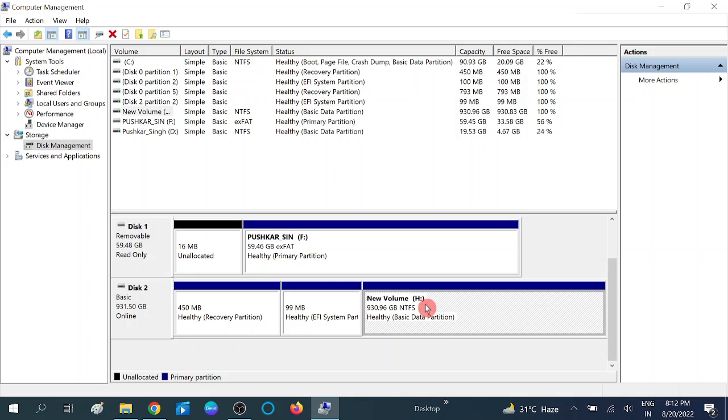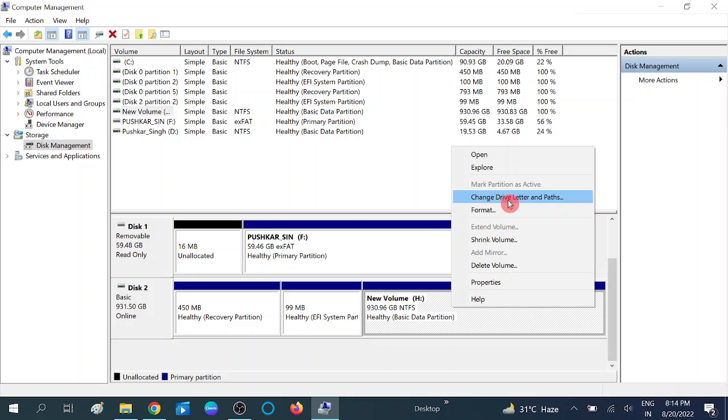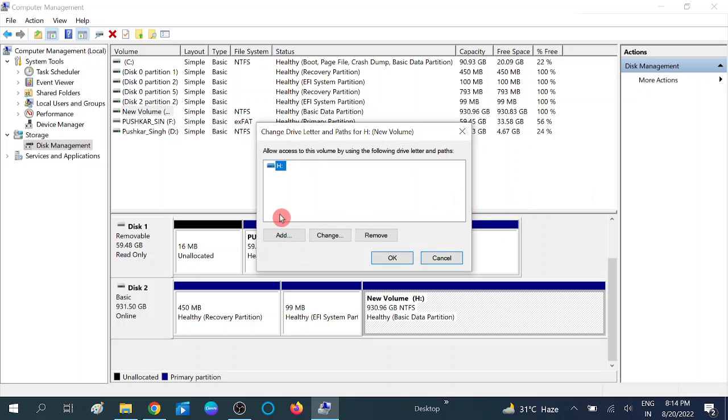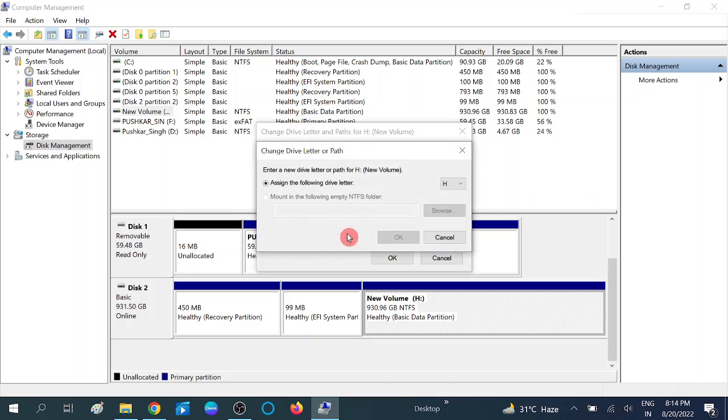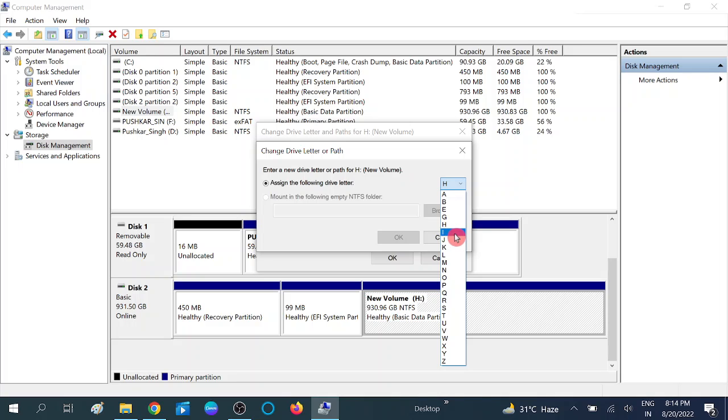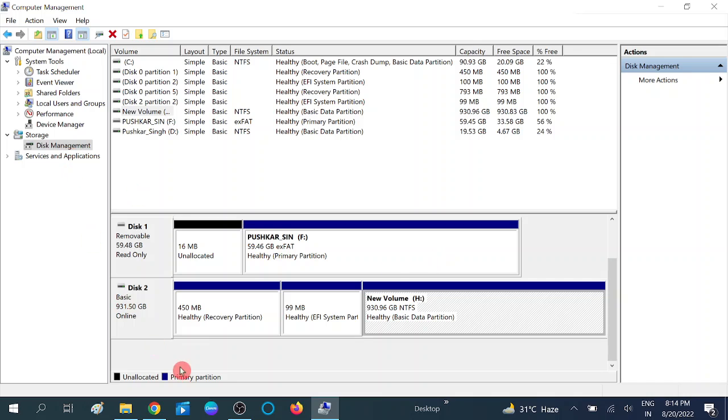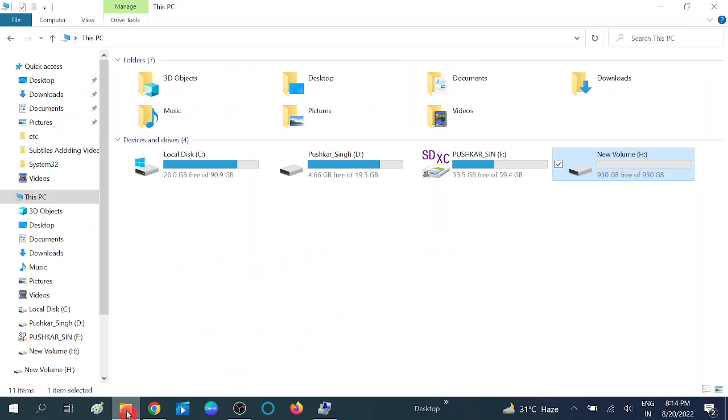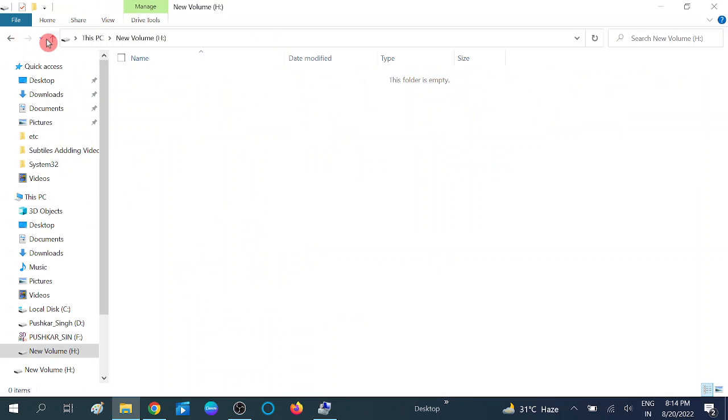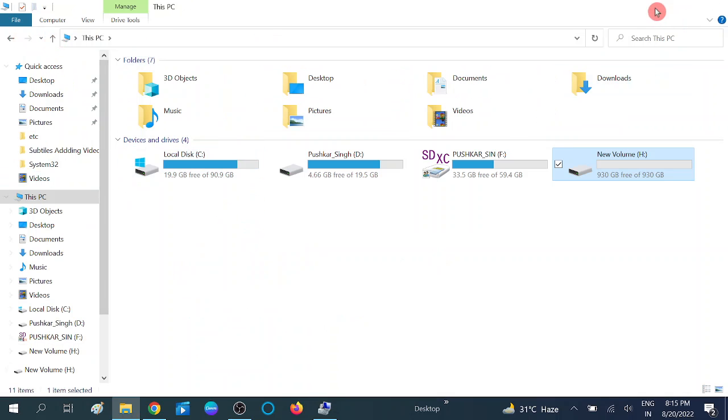Now you can do one thing: you can change its letter. Click on Change Drive Letter Path, and now click on Change and assign the path other than you have already given, like I, and click on OK. Then click on OK. And now check your drive is opening or not.